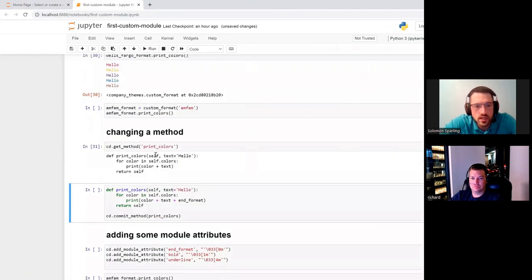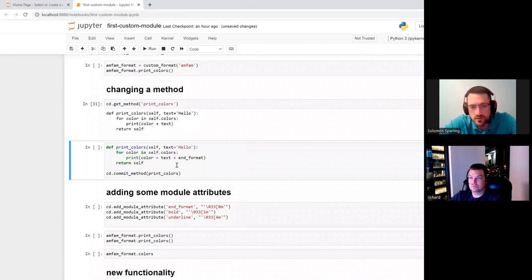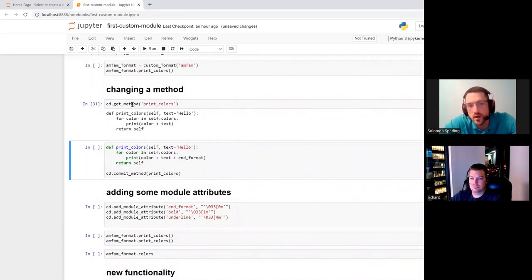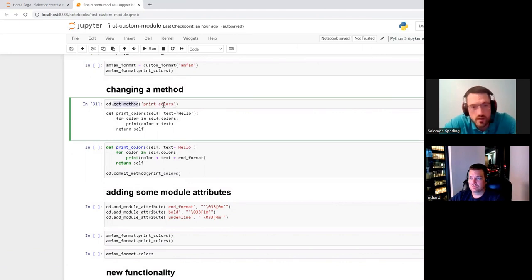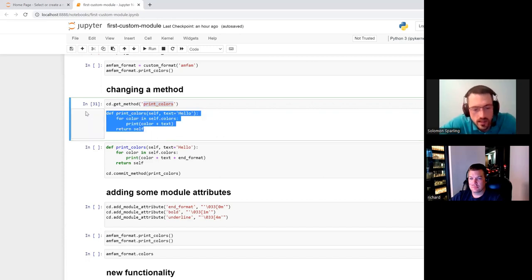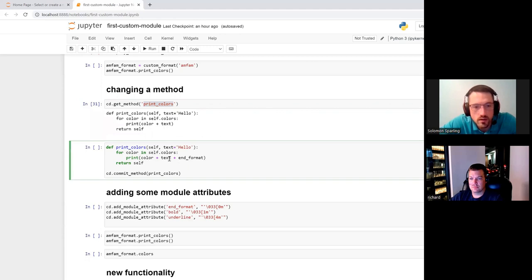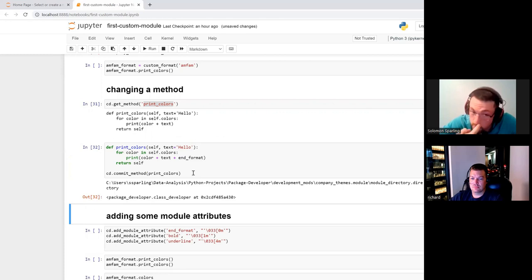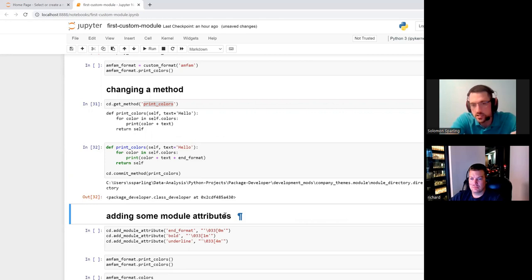The next thing to highlight is tweaking methods. I had previously defined print_colors and committed that method. I decided it's not quite what I want — the issue was it never ended the format, so the next thing printed would also be in that color. So I call get_method, tell it which method I want, it searches the nested directory structures, finds print_colors.method and prints it out. I highlight it, copy, paste, change it, and recommit.